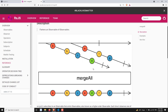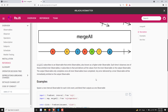If you try to see the marble diagram, here we are having two inner observables. If you apply the mergeAll operator, it will subscribe at a time to these two observables. Whoever emits the data first will be directly sent to the output observable. So here a, b, c, and in between c and d, e is emitted — so e came first, then d, then f, g. Whoever emits the value first, regardless of which observable, it will be emitted to the output observable.